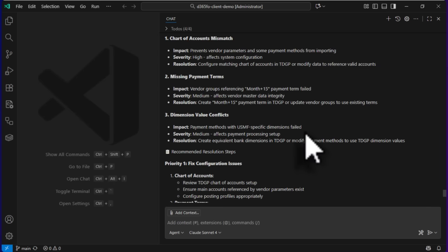We can even ask it to actually fix the errors since it has the information. This is it — you can use these prompts to automate your flow to export data packages and import them into another environment or legal entity based on your scenario. This is the end-to-end flow. I hope this will be useful for your work. If you like this or other content like this, please subscribe and like. Until then, thank you very much — see you in the next one.